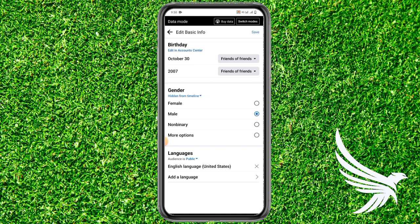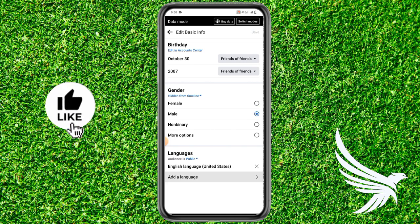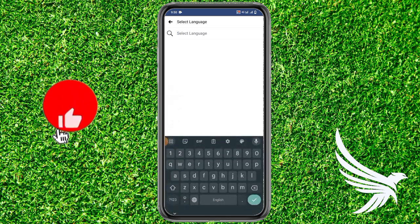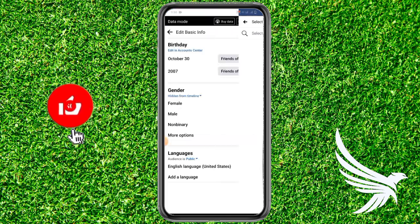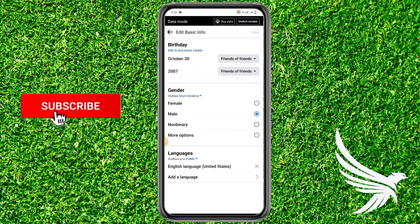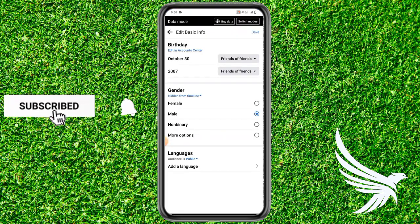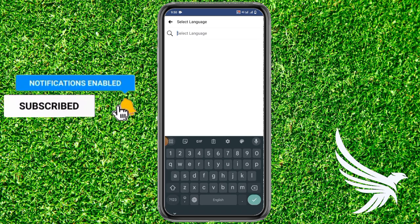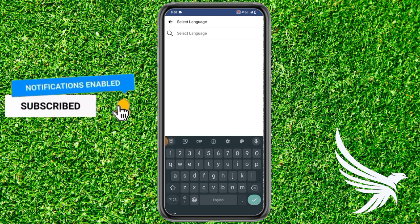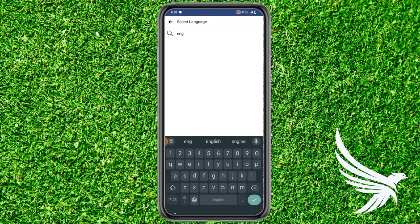You can also change your gender if you want to change it, and you can also add a language or change your language — simply clear it and then come here and search for your language, whatever you want.